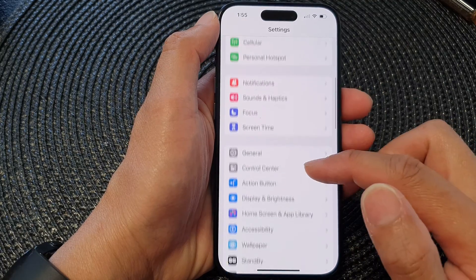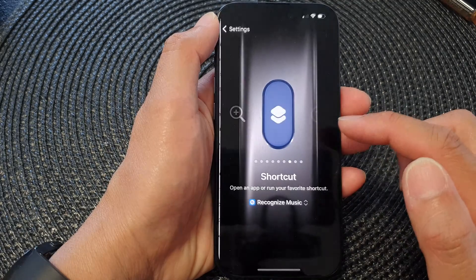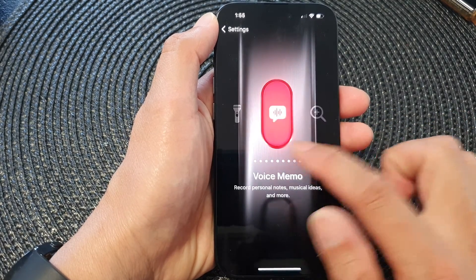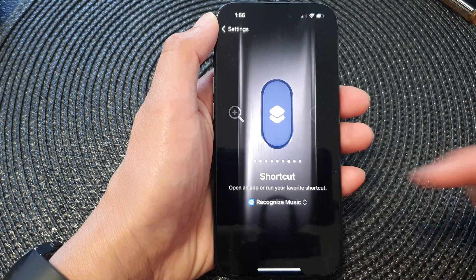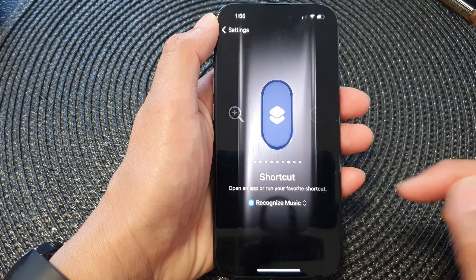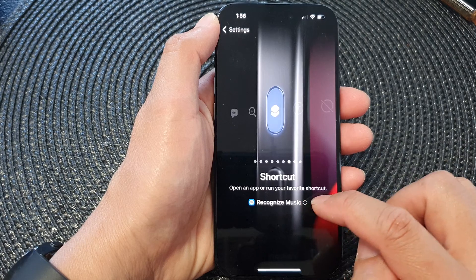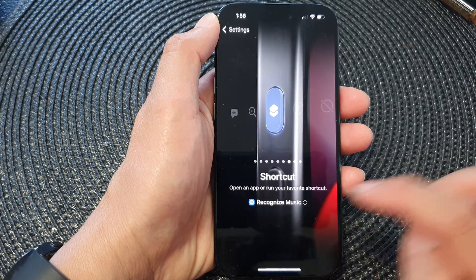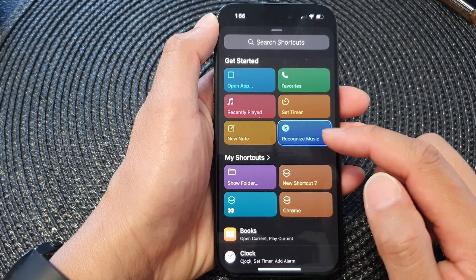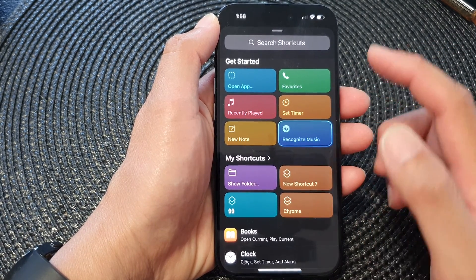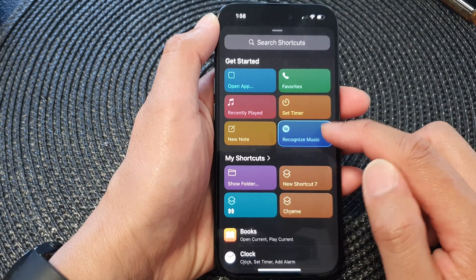Next, in the Settings page, scroll down and then tap on Action Button. In here, swipe across until you see the Shortcut option, then tap on the chooser item and choose a shortcut — we're going to choose Recognize Music.